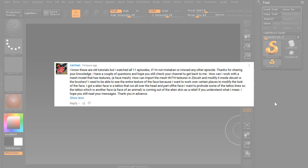Okay, so the basic question is, how do you import a model, and then how do you import a texture and apply the texture to the model?